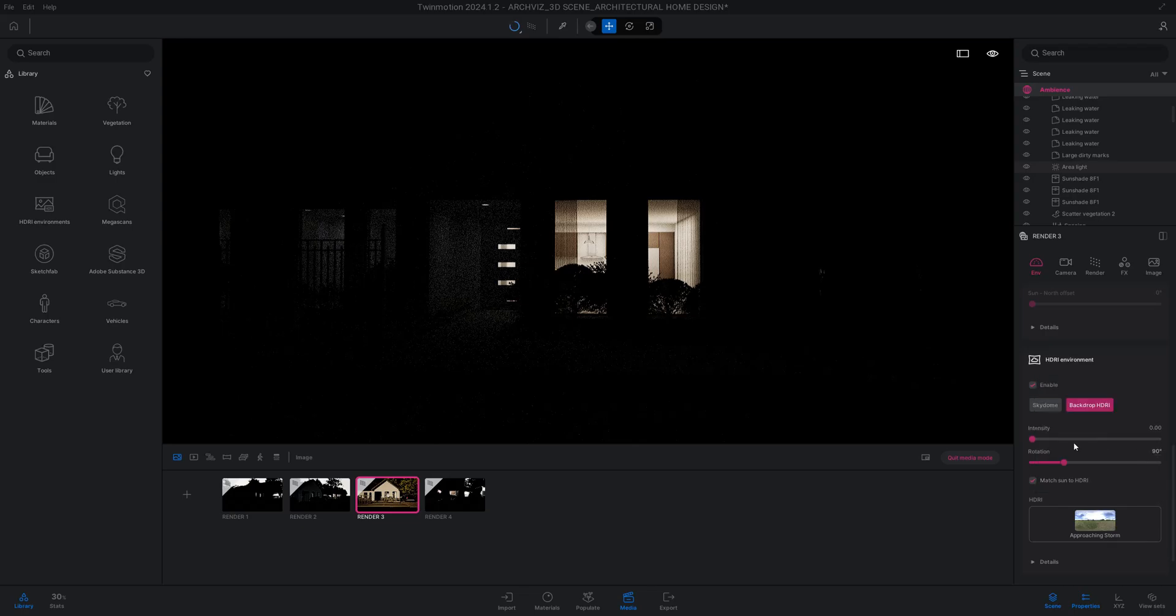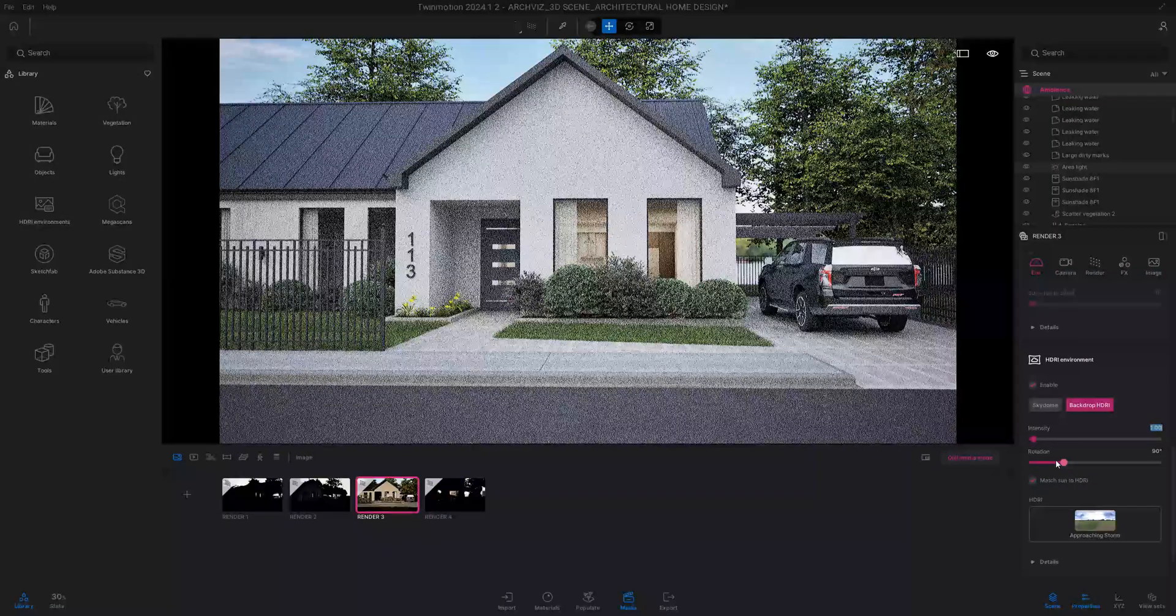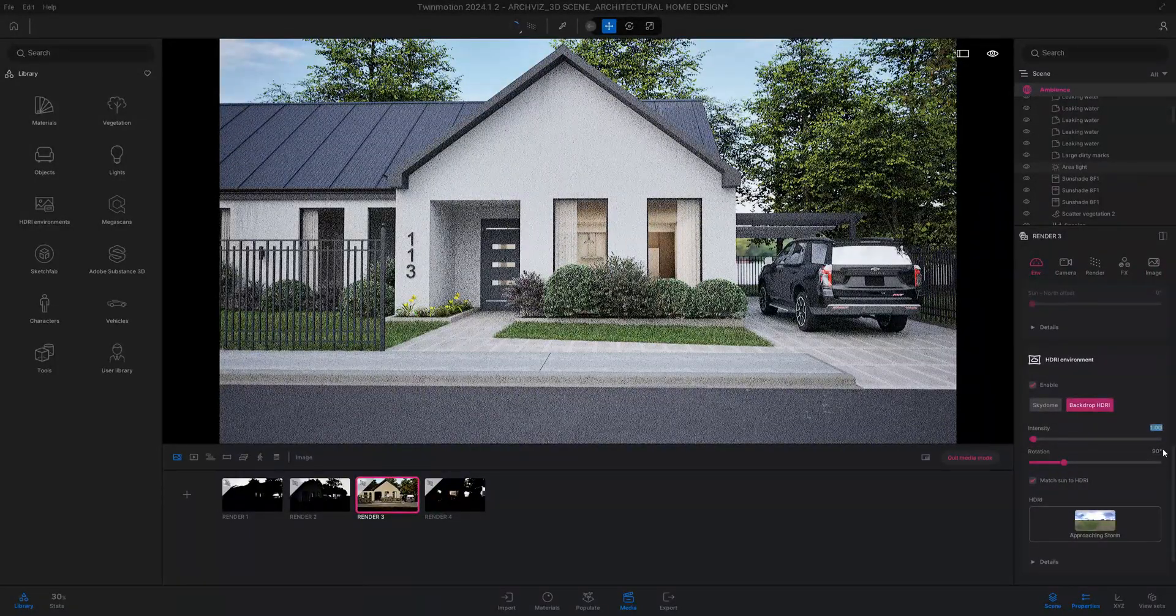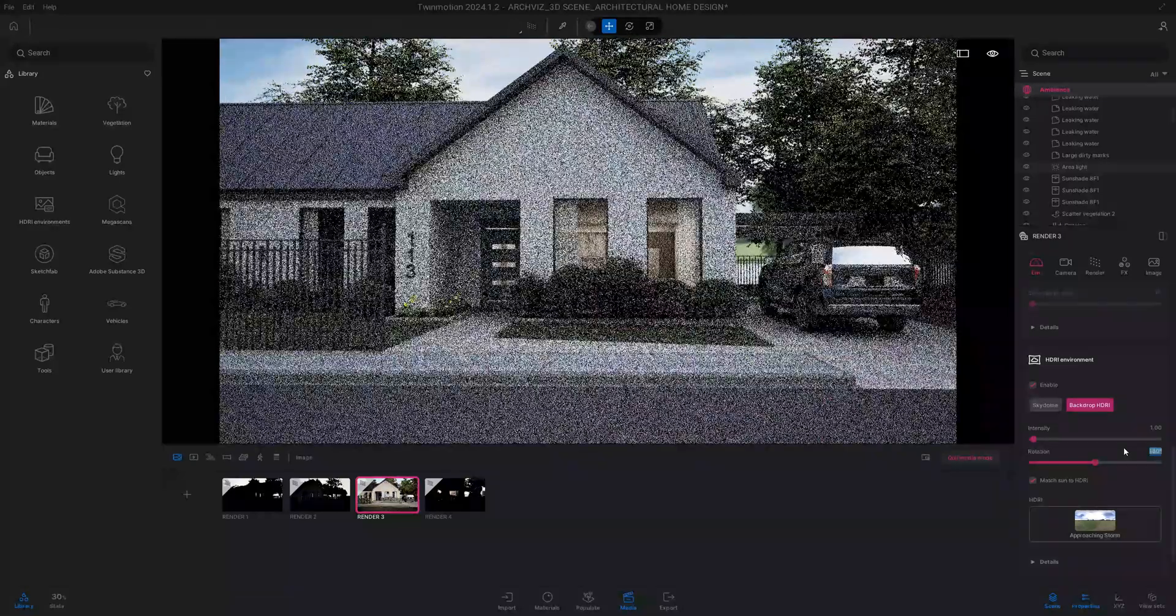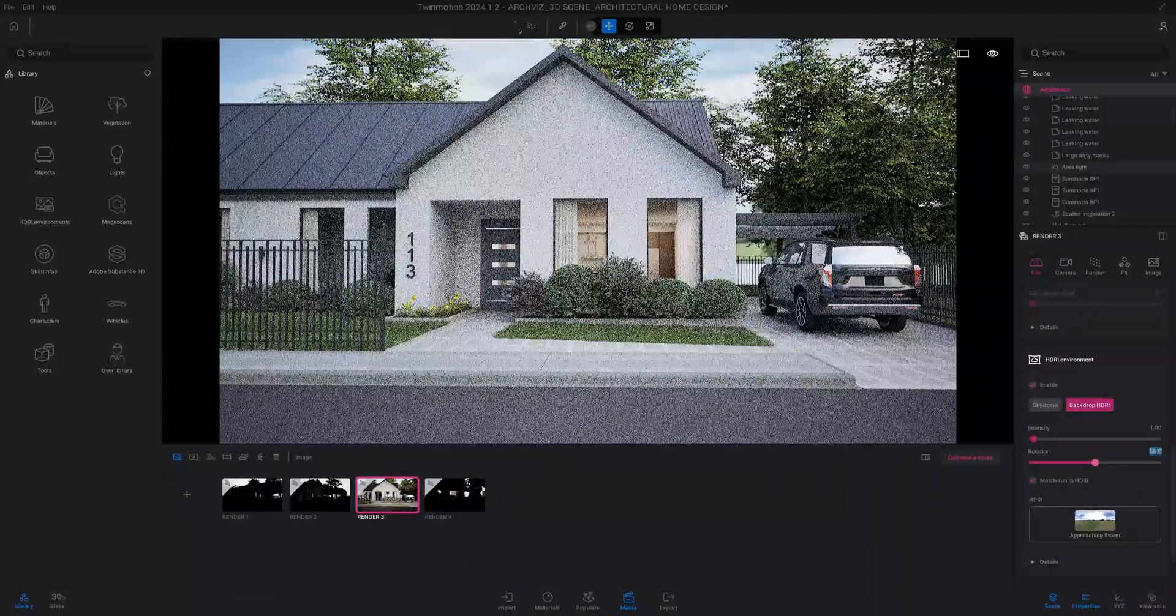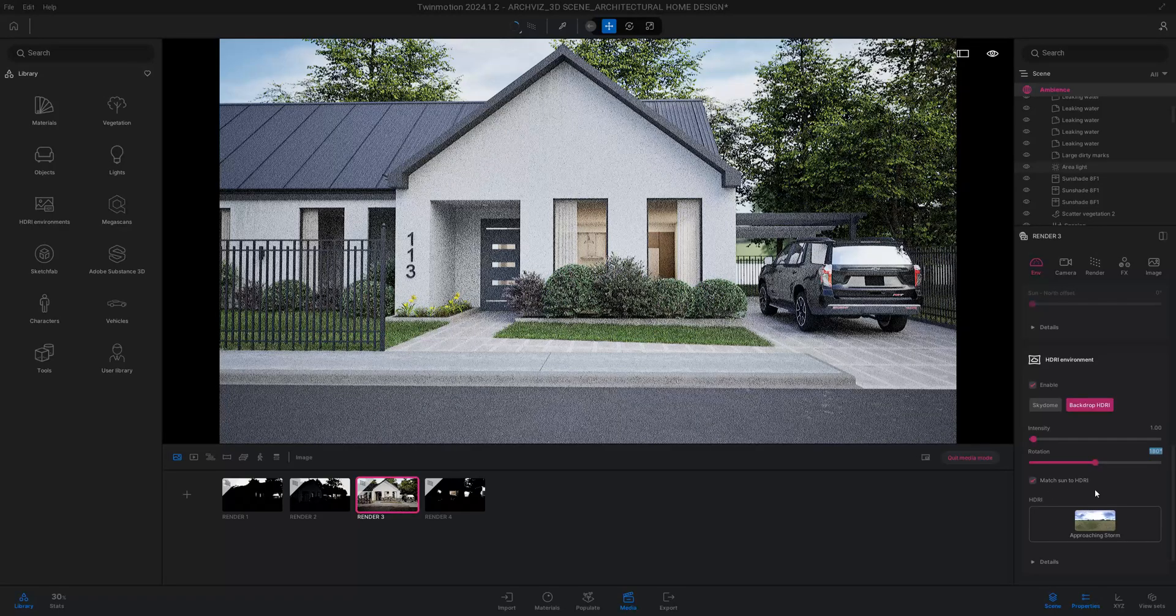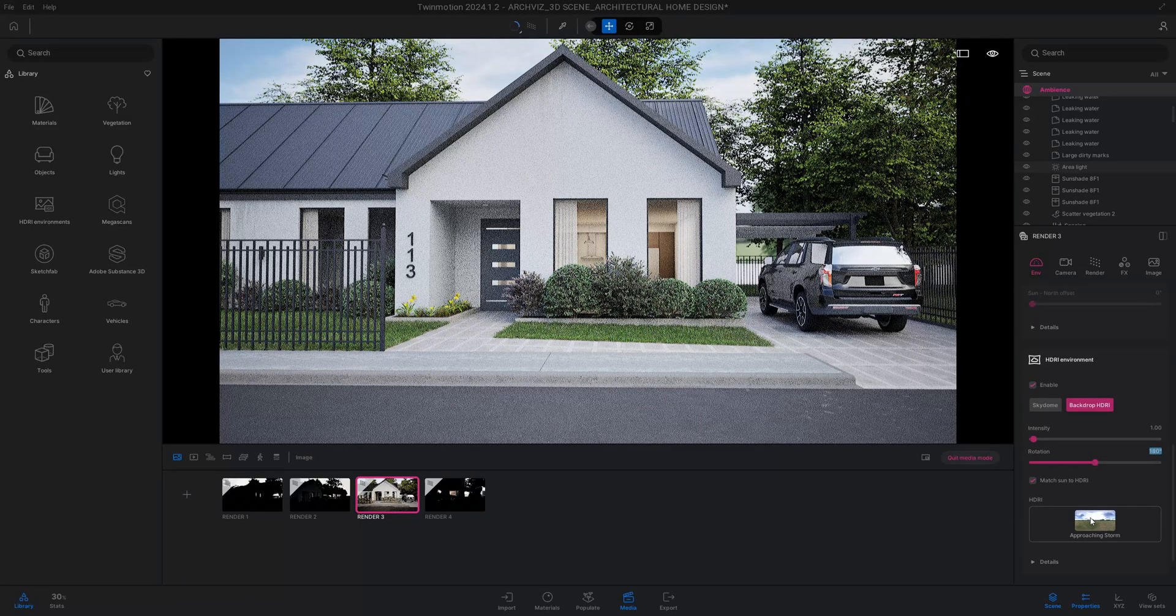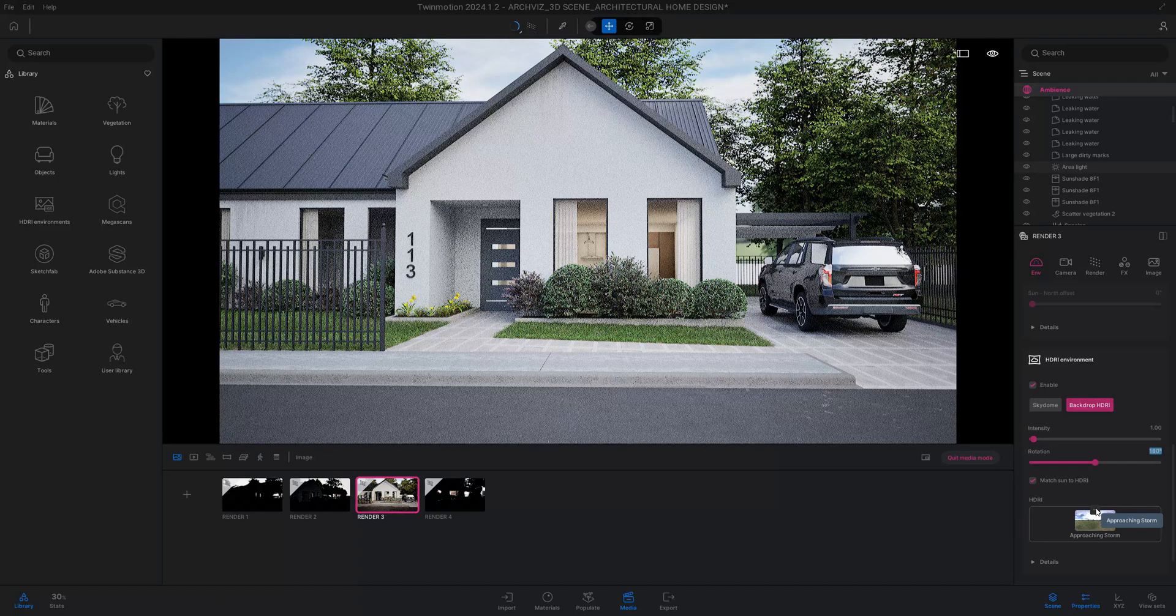I'm going to change the intensity to one. Right now rotation's at 90, and we may change that a little later. For this HDRI I did not use an outdoor HDRI.